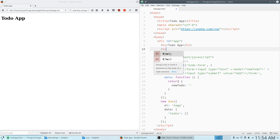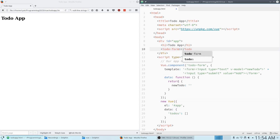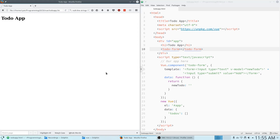Now we can go ahead and render our to-do-form just by using it like a regular HTML tag, and Vue will take care of putting our actual template where that to-do-form tag is. Refreshing the page we get our to-do form, but right now it's not actually going to do anything — we've learned how to display components but not how to make them do anything yet.